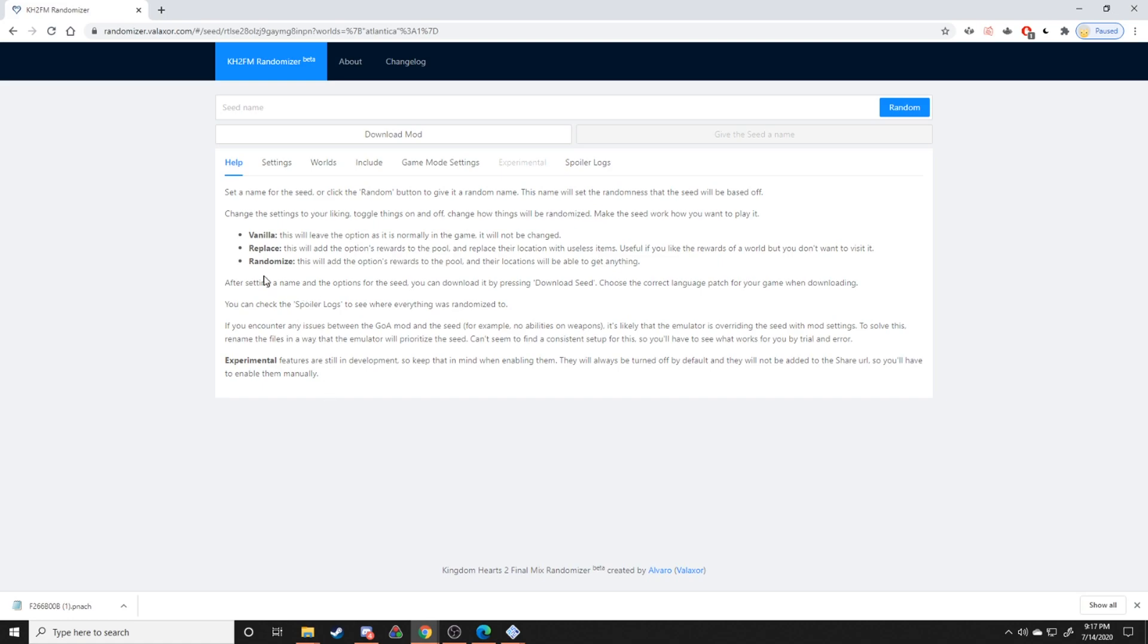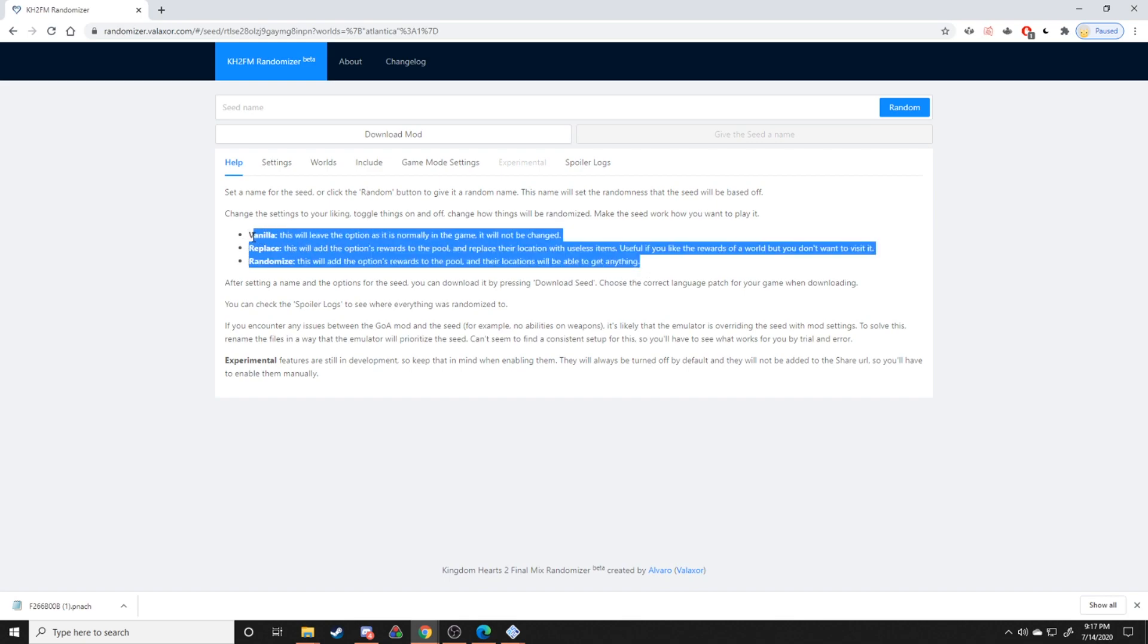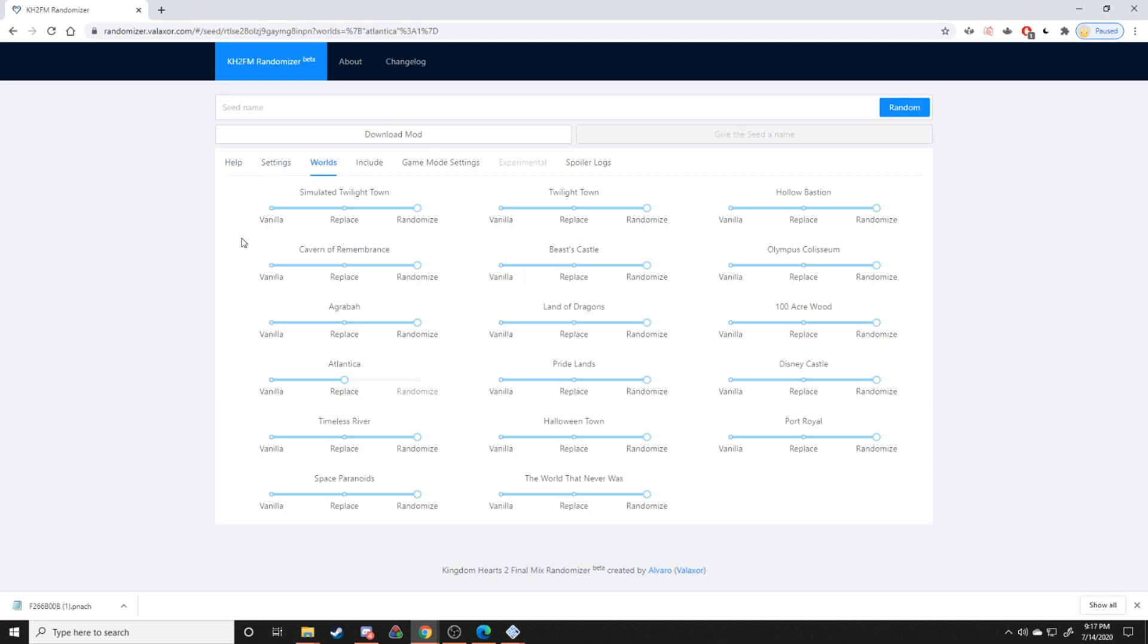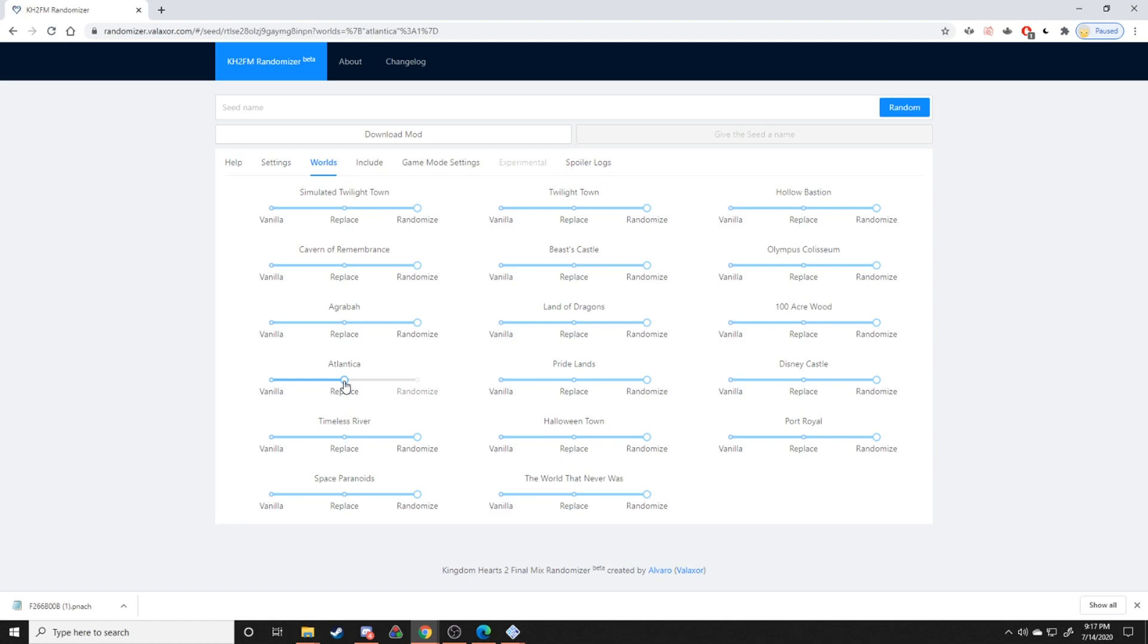Probably the most important thing to remember about this sort of stuff is this little section right here, because randomize, replace, and vanilla are going to be the options that you're going to see for the majority of things that you either want to randomize or don't want to randomize. So for example, Atlantica over here I have on replace. What that means is that there's going to be no important items thrown into Atlantica, but I still want the blizzard upgrade and I want mysterious abyss to be part of the pool. So it just lets me have all the cool stuff randomized in, but I don't want to actually have to go to Atlantica to get any cool items. That's what replace means. Randomize is just kind of like a one-to-one, like cool items can be randomized to that location, and it'll randomize the cool items from that location into the item pool.